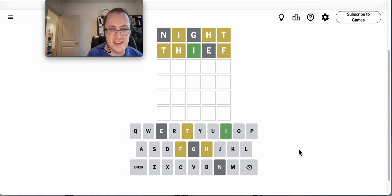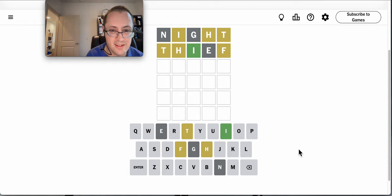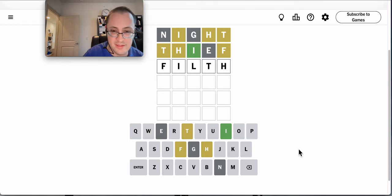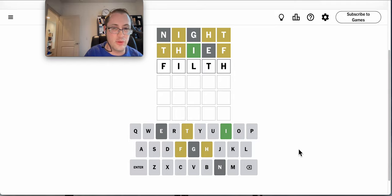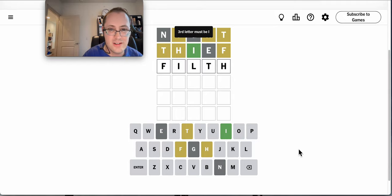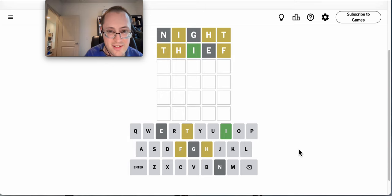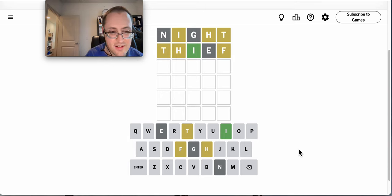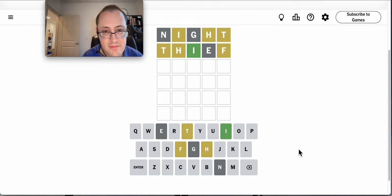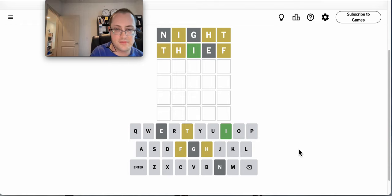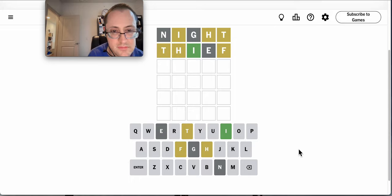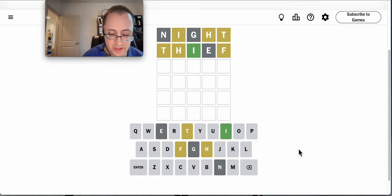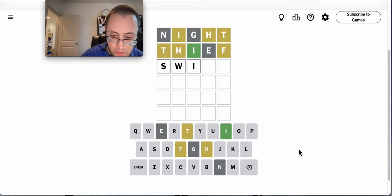So this looks like T and H are at the end, which would put F at the start. And this almost has to be filth, except the third letter must be I. Okay, I-F-T would work as an ending, so swift.